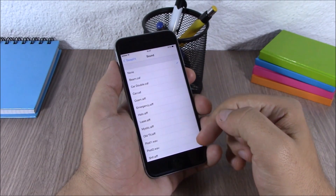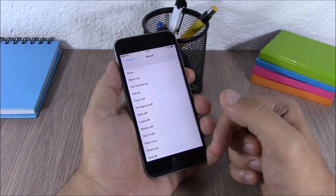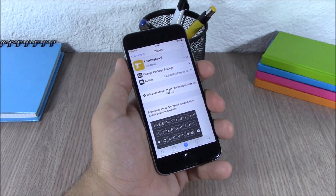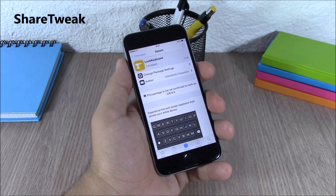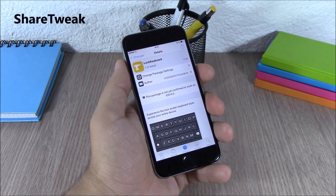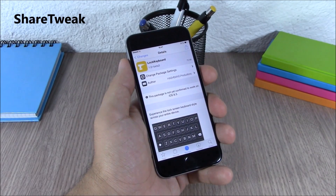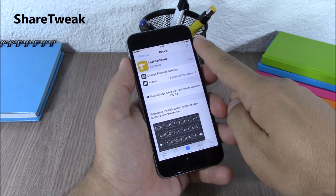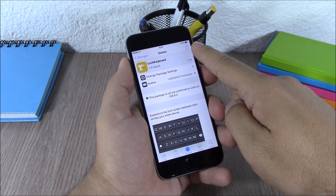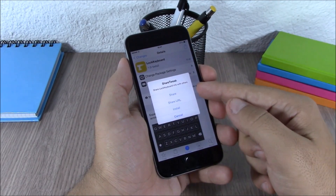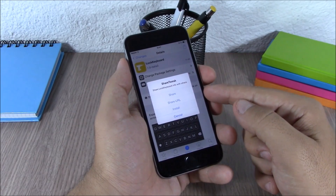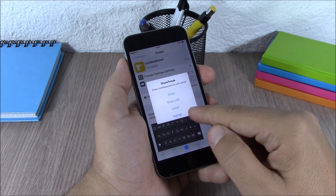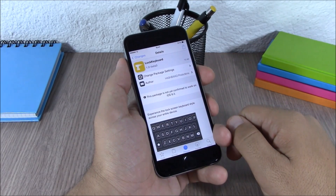In Sleep FX settings, lower down you have sounds where you can choose different sounds for when you lock your device. Next up is Share Tweak. This tweak allows you to share tweaks from Cydia to your social apps — it adds a share button, and when you tap it you can share the tweak, share the URL, install it, or just hit cancel.